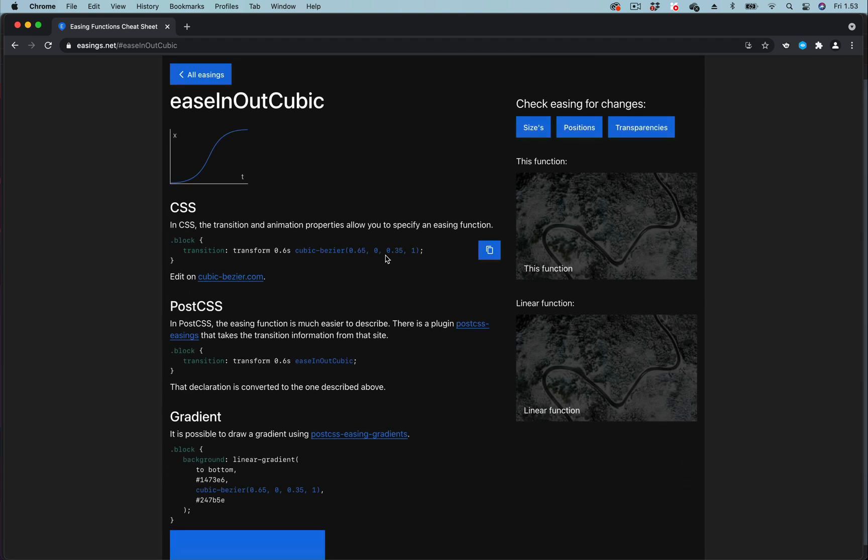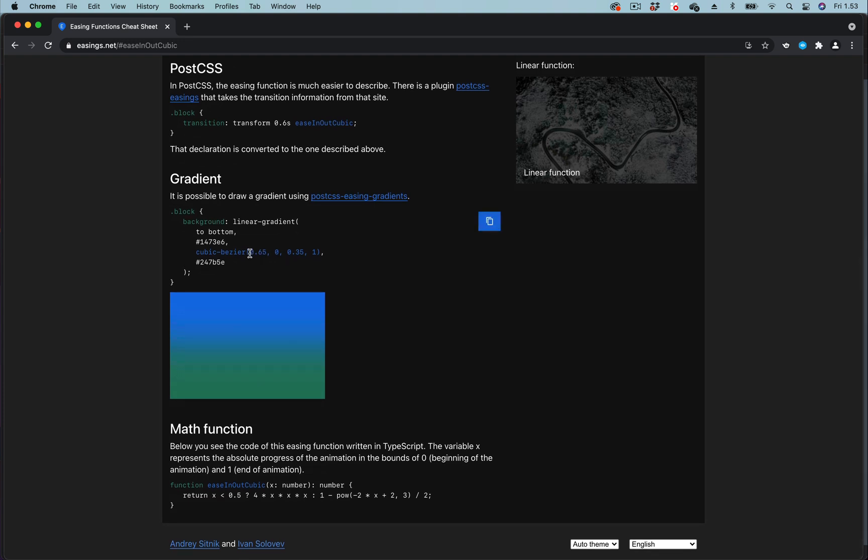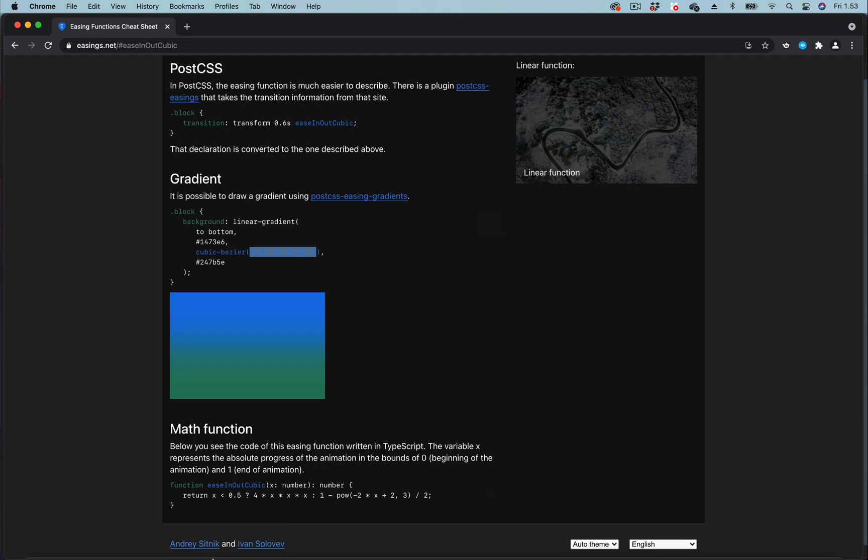All that we need to do here is to copy the cubic bezier value, this one, and paste in our project.